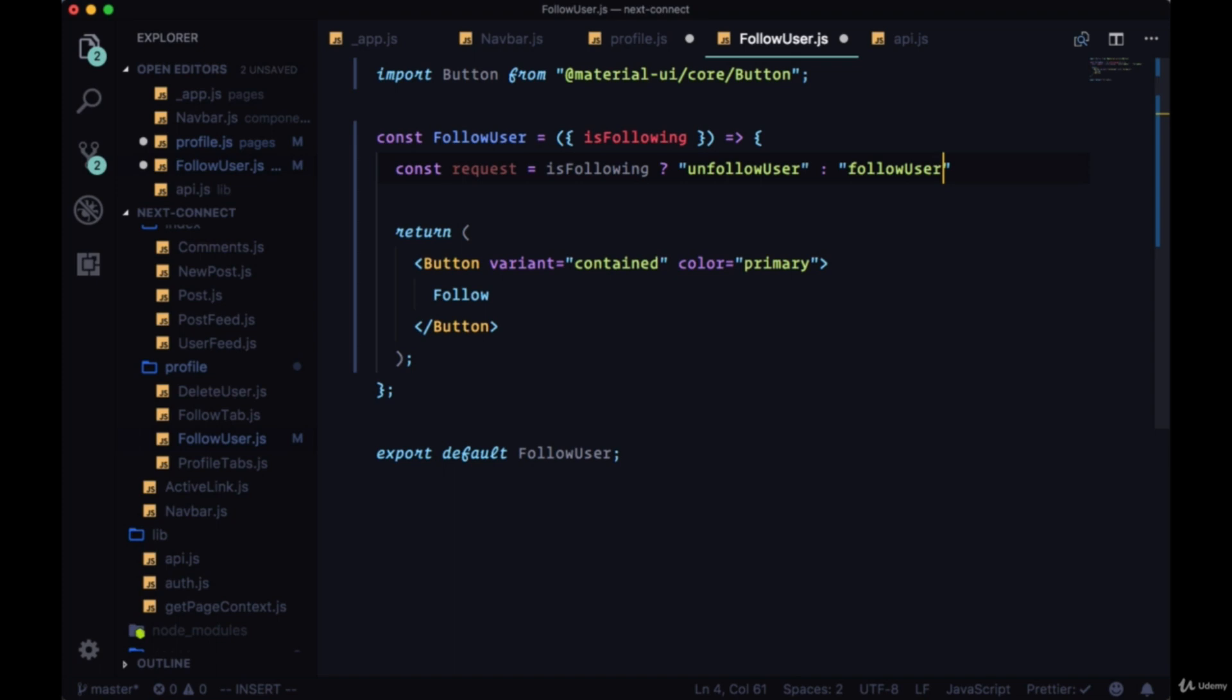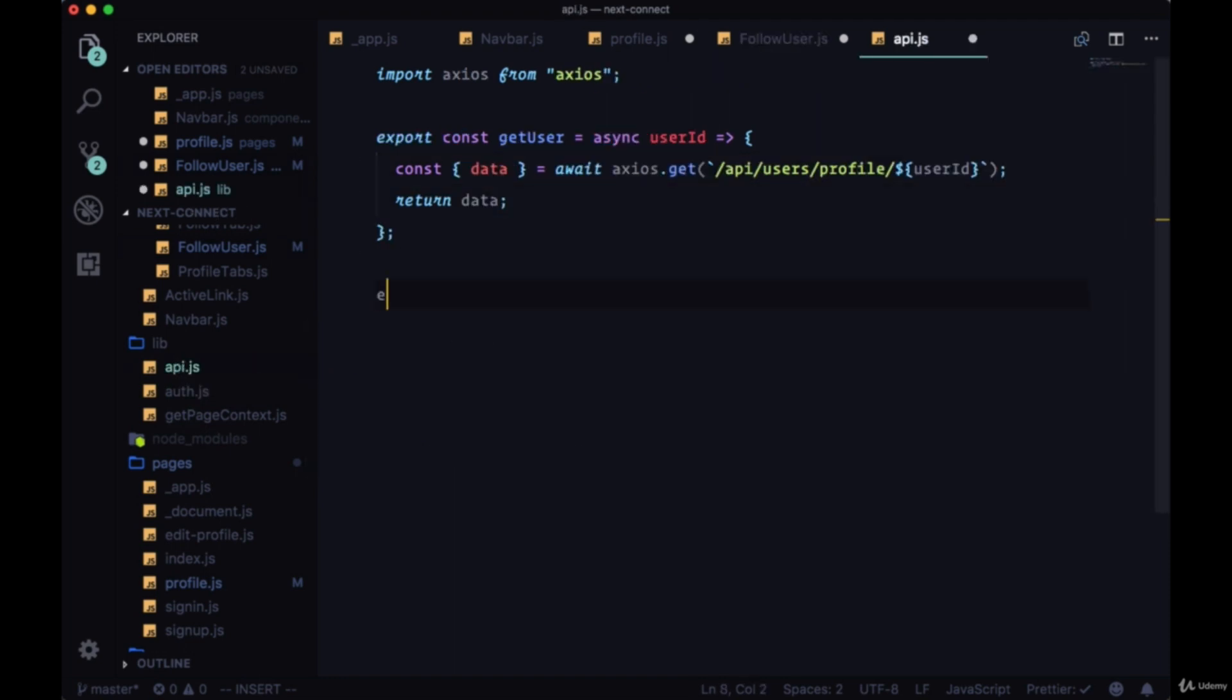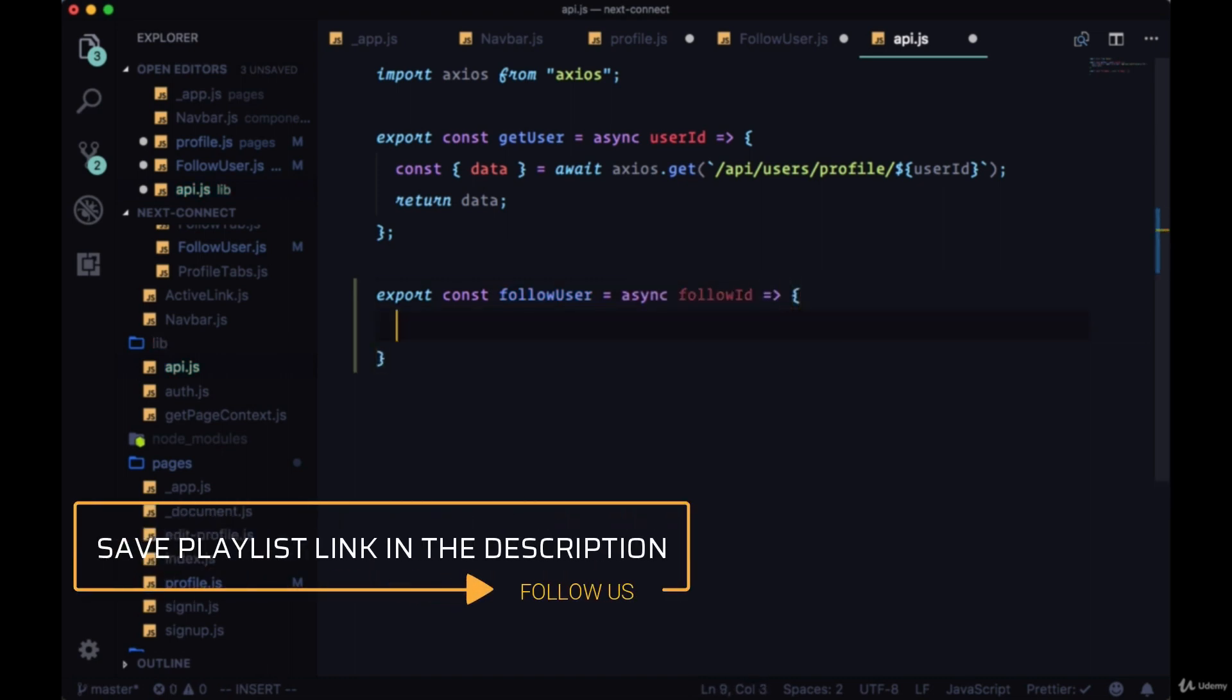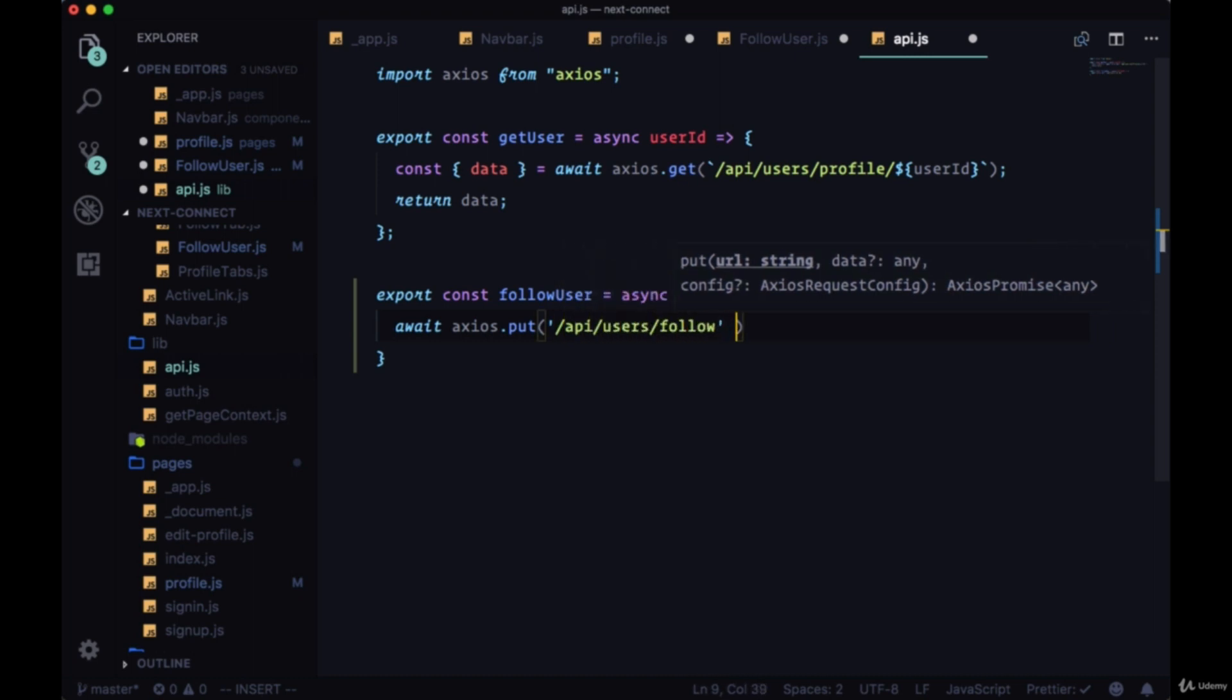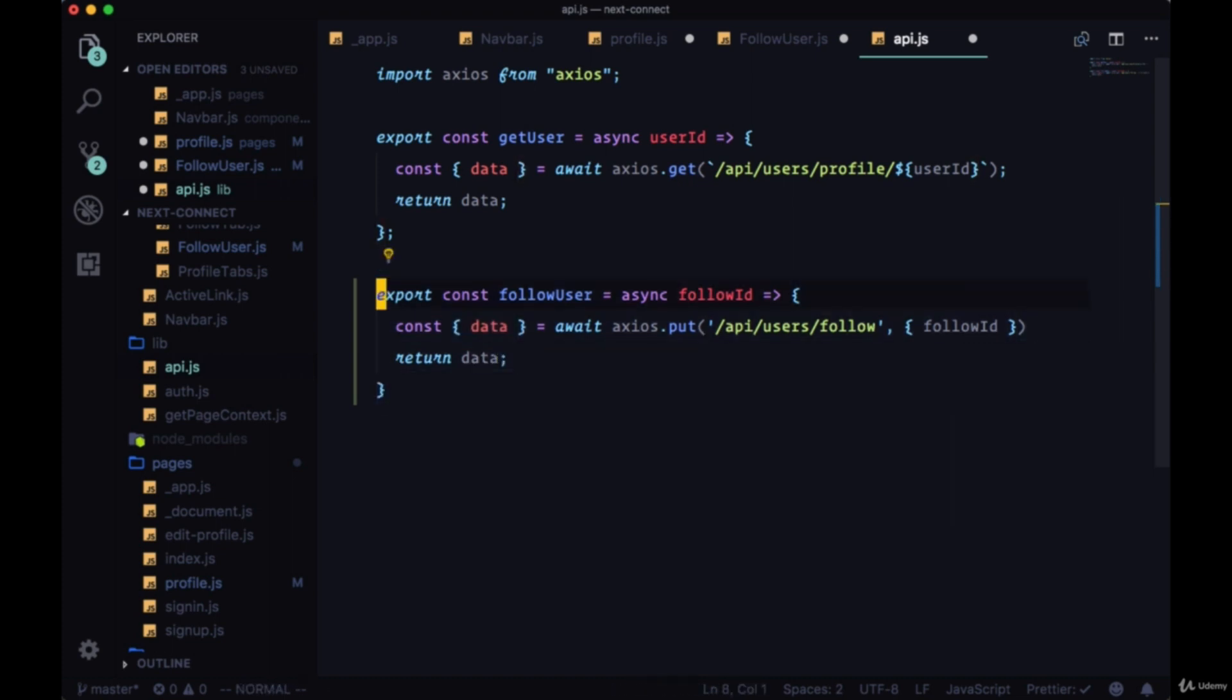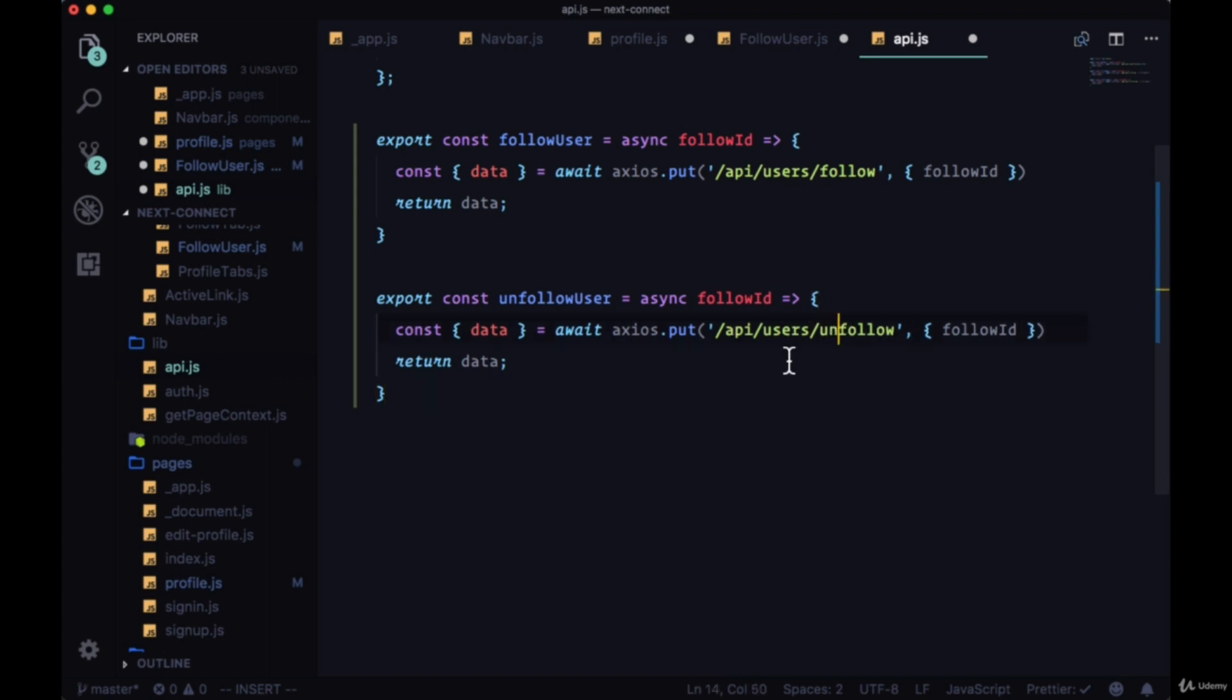So we'll create these new functions in our API file in lib. We'll export const first followUser, and for this we'll need just the follow ID of who we want to follow. So we'll await axios.put. This will be a put request to slash API slash users slash follow and we'll pass in a payload, an object with our follow ID. We'll get back data and we'll return it. And then for unfollow user, you can just change the name and the path will be unfollow.